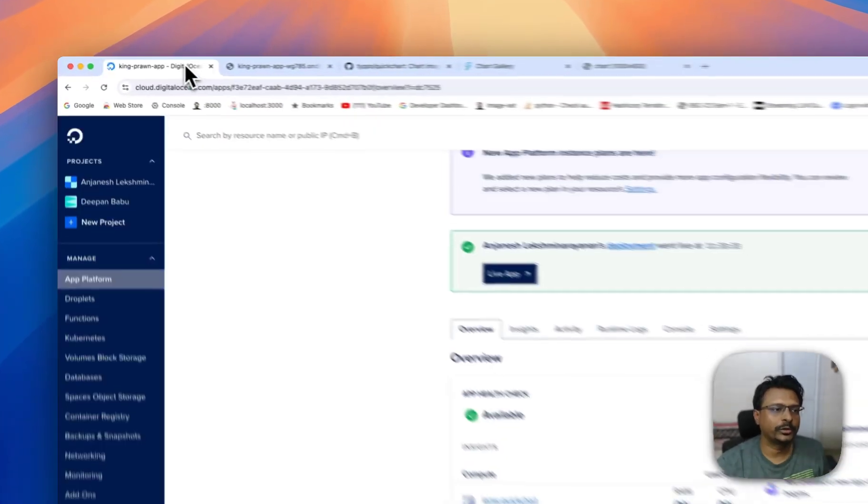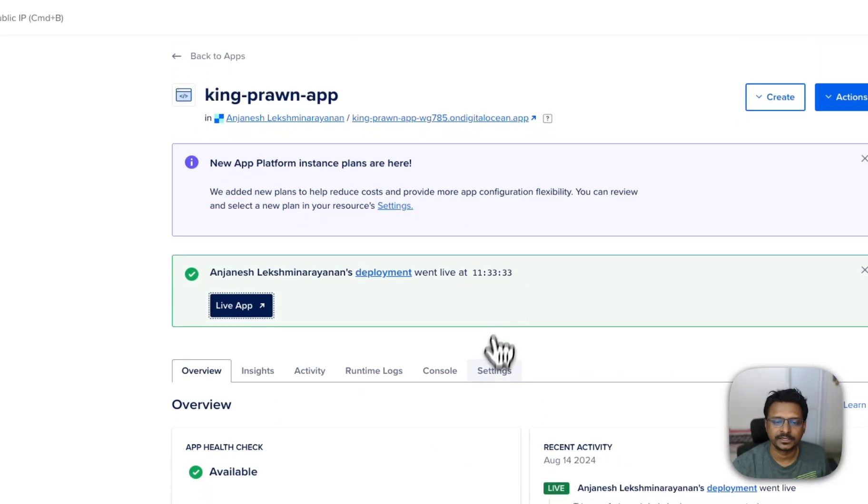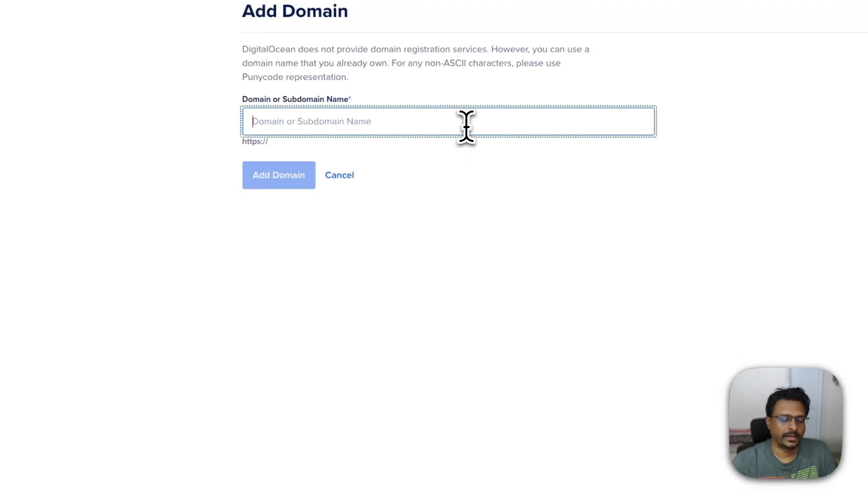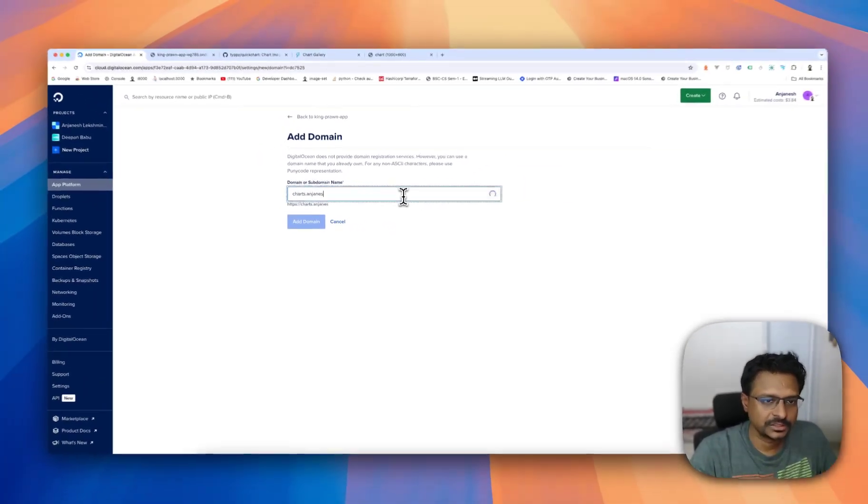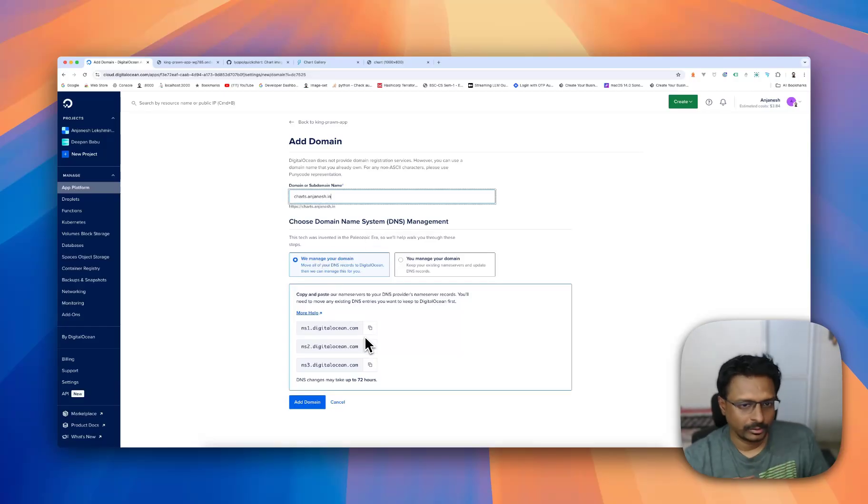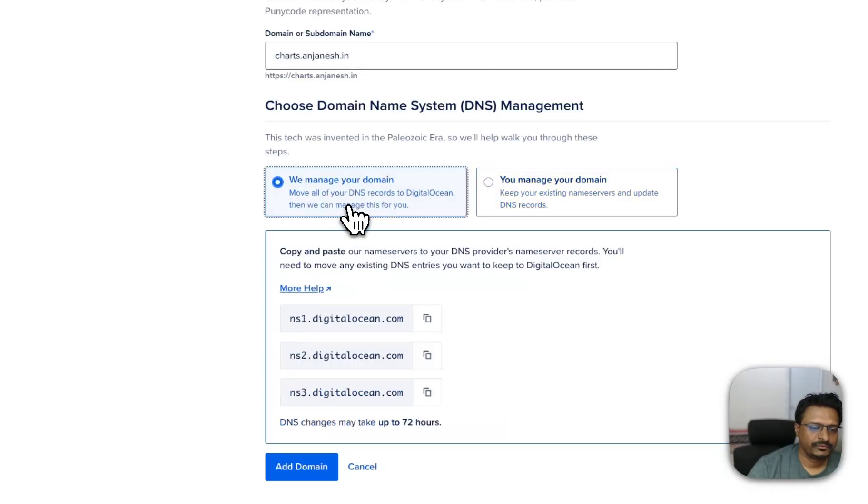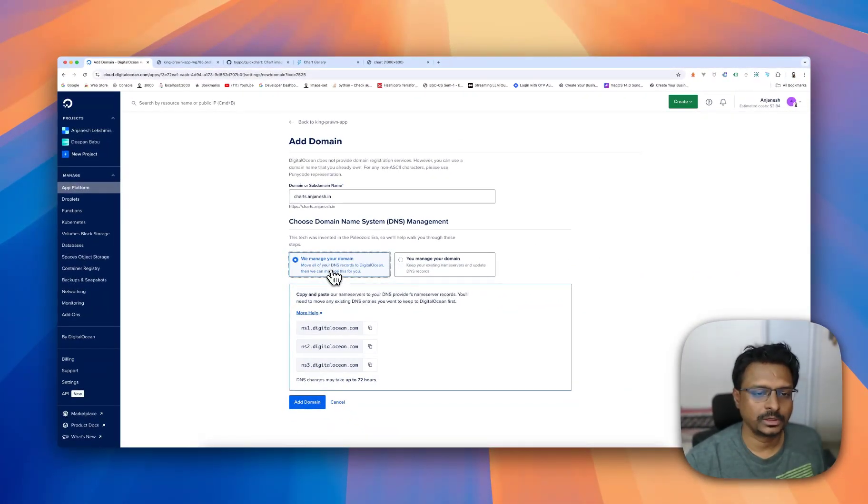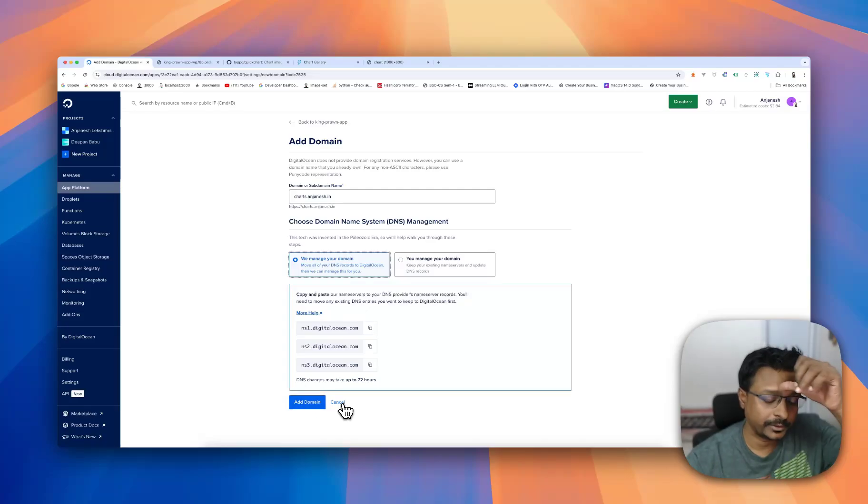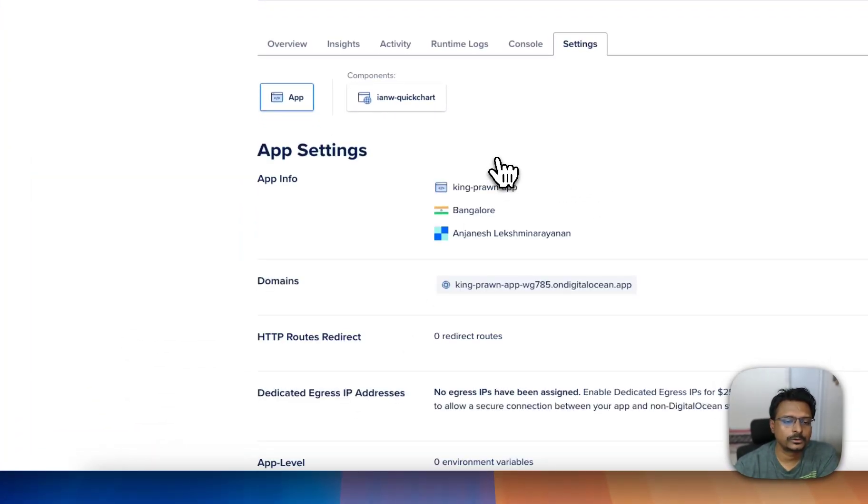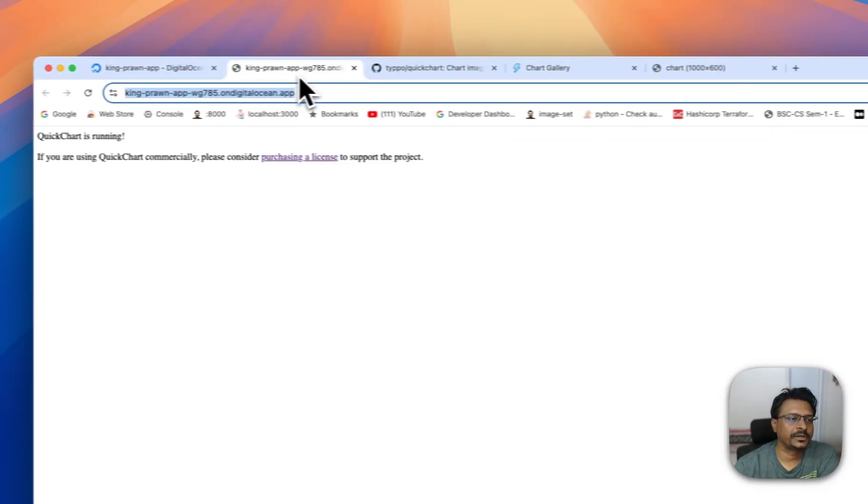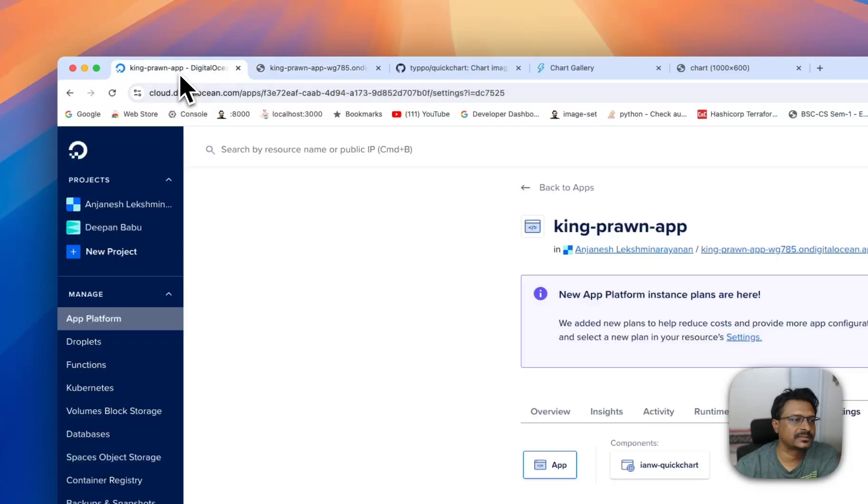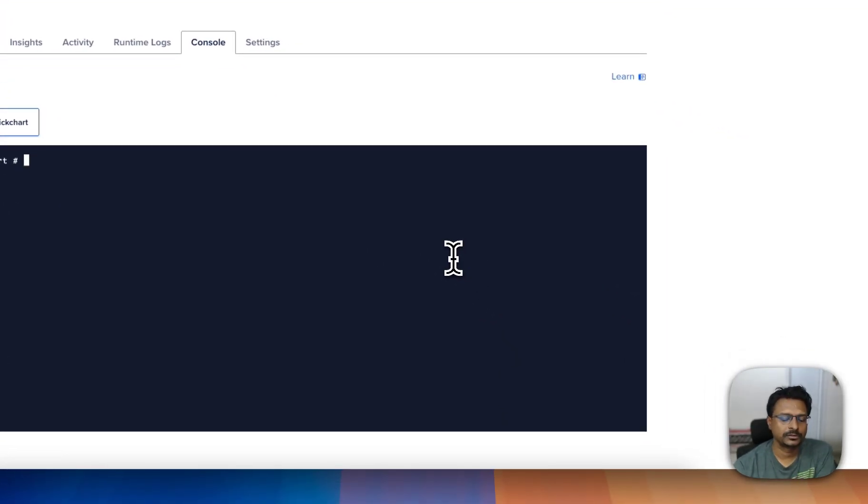You can also have a custom domain with the settings. So if I wanted to have it on something like charts.anjaneh.in, I can probably - if I manage the DNS, then we have to add a CNAME. But if you have your own domain for this, then you might as well use DigitalOcean's DNS management system. So I'm just going to cancel this. This is something that I assume is fairly simple to set up. I am not showing this here because that requires you to log into the domain control panel. Now let us see whether we can actually edit this inside the Docker.